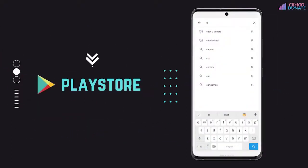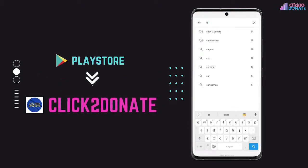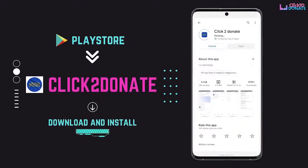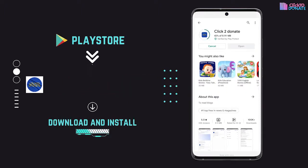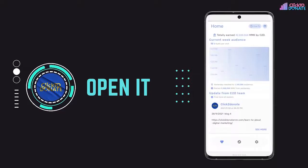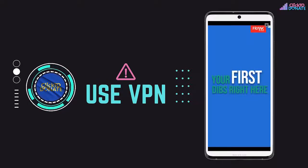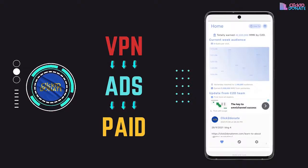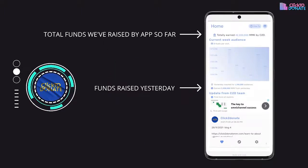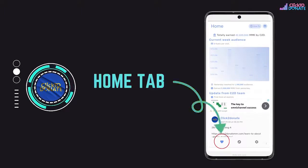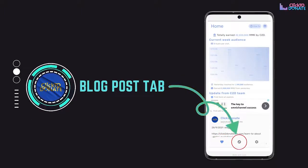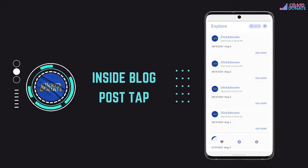We are going to download the Click to Donate logo. We will download the Click to Donate logo and add it. We will also download the clicked creation.